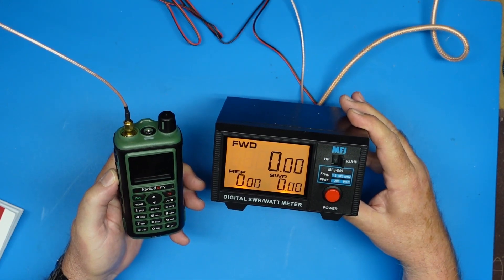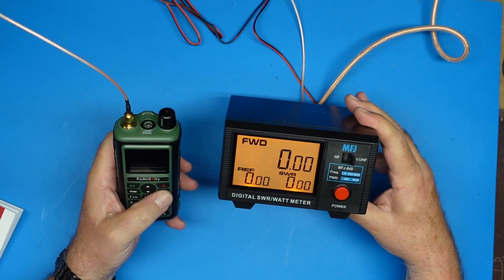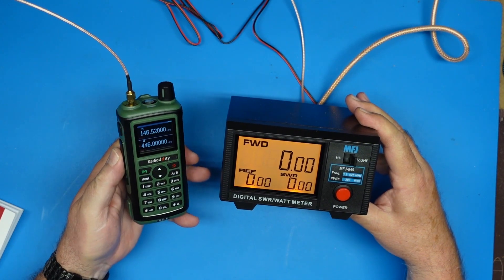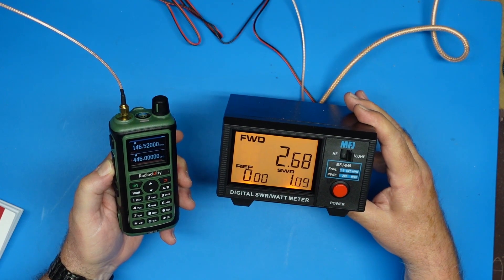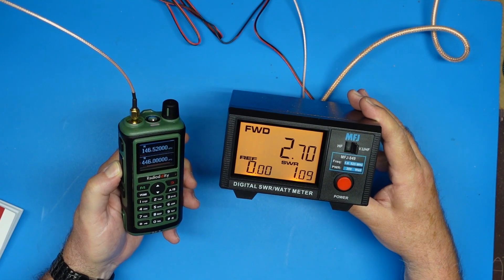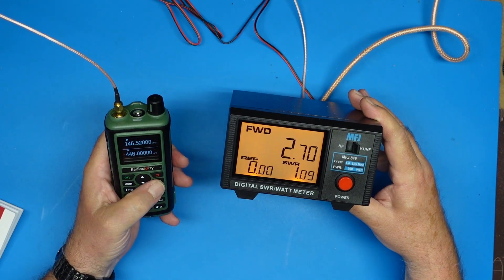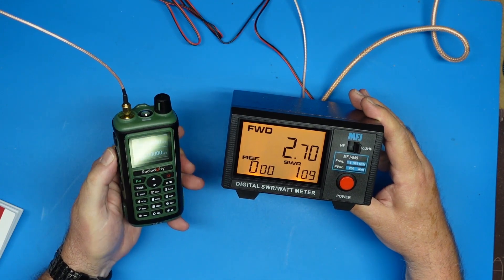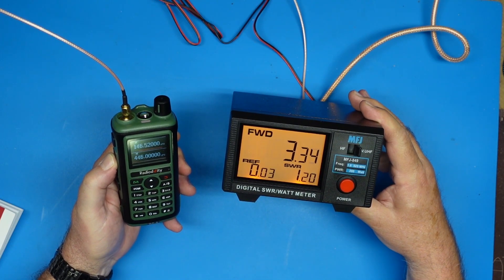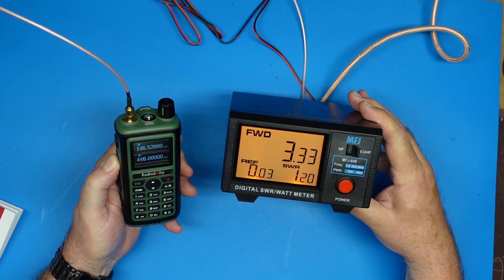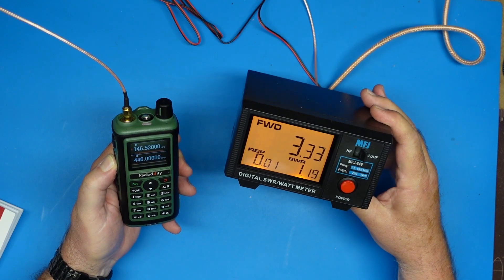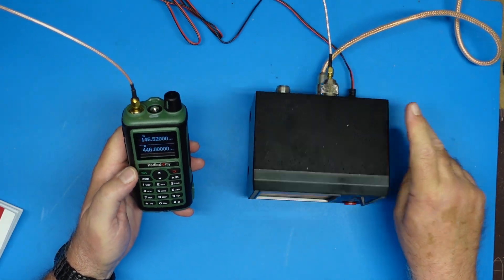This is set on high and we are on UHF high. So 2.6 watts. I'm transmitting into a dummy load here. Let's switch to VHF and 3.3 on high power. All right let's knock to low power and take a look at that on both bands.